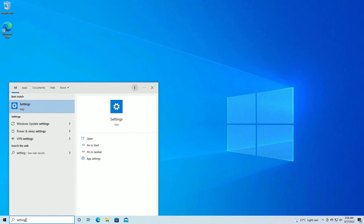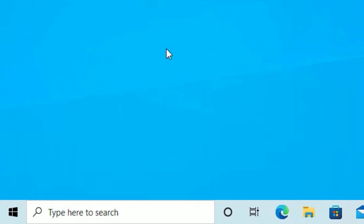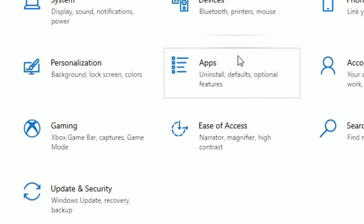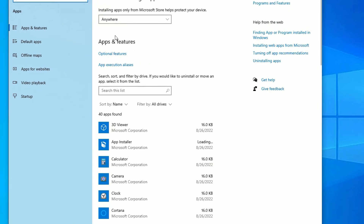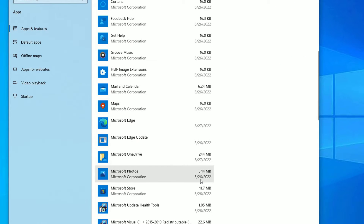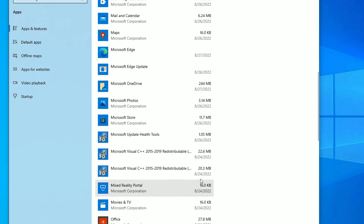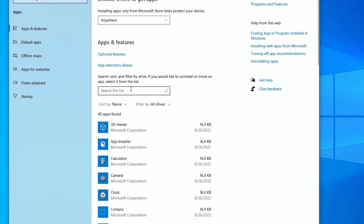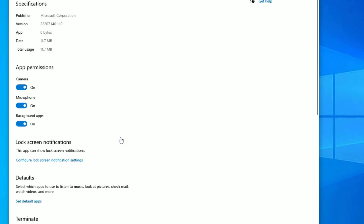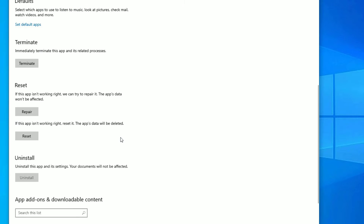You can also open the Settings app by right-clicking on the Windows icon and selecting Settings. Go to Apps and click on it, then find Apps & Features. Scroll down and find Microsoft Store — if you don't find it in the list, use the search. Click on Microsoft Store, then select Advanced Options.